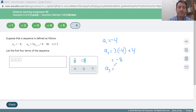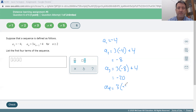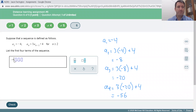The third term is 3 times the previous term, negative 8, plus 4. 3 times negative 8 is negative 24, plus 4 is negative 20. The fourth term is 3 times the previous term, negative 20, plus 4. 3 times negative 20 is negative 60, plus 4 is negative 56. So the first four terms of this last sequence are negative 4, negative 8, negative 20, and negative 56.